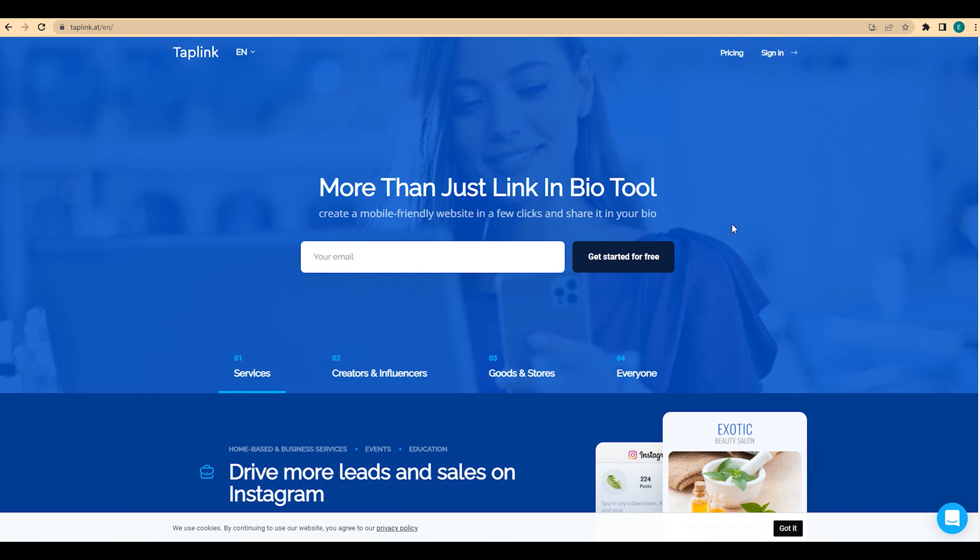Hi guys, it's Taplink Tim here. In today's video we're going to be creating a small website for a dentist. If you need a mini website for your Instagram bio that will have all links to your social networks, different ways to contact you, opt-in forms and so on, and you have never tried to create a website and don't have any special skills like programming or designing, then consider using Taplink. It's the easiest and most effective way to create your own mini website in 10-15 minutes.